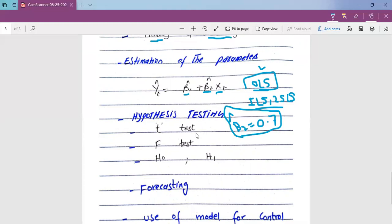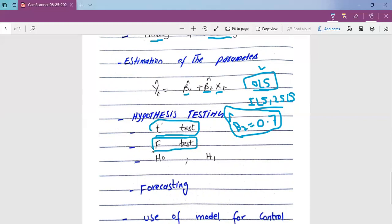Now we are going to test this estimation through hypothesis testing — to check whether the empirical results are valid or not, and whether we can apply them in forecasting and policy making. We apply two tests: first, the T-test for individual significance, and second, the F-test for overall level of significance.